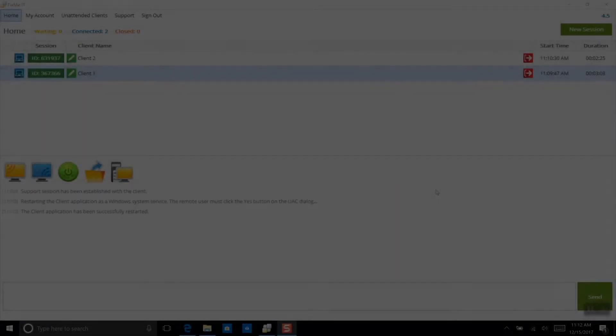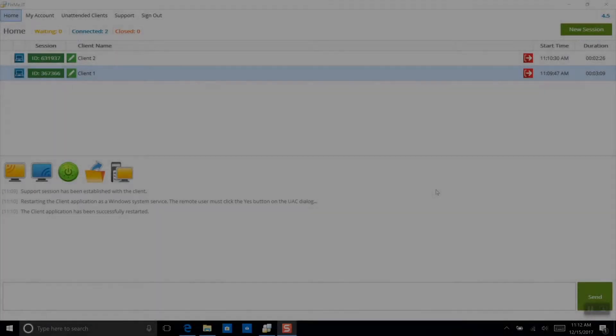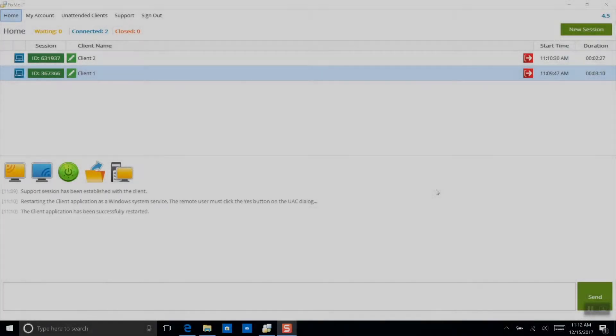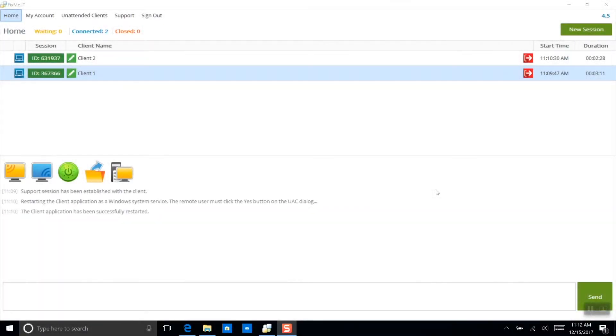Hello everyone, in this video I'm going to show you how to use the drag and drop file transfer feature available in FixMeIT to transfer files between remote clients when you're working with multiple remote desktops simultaneously.